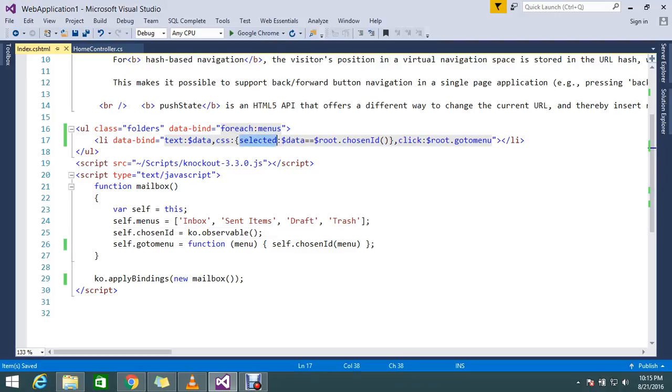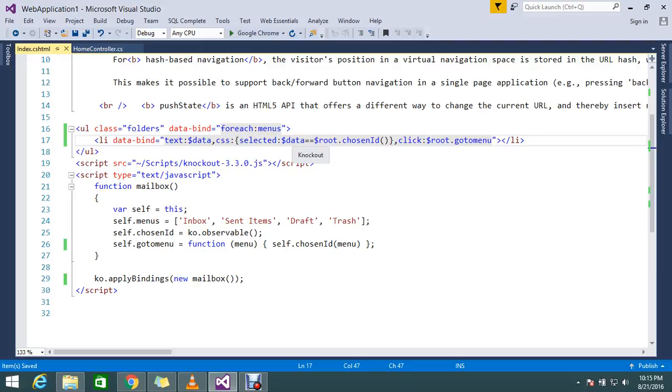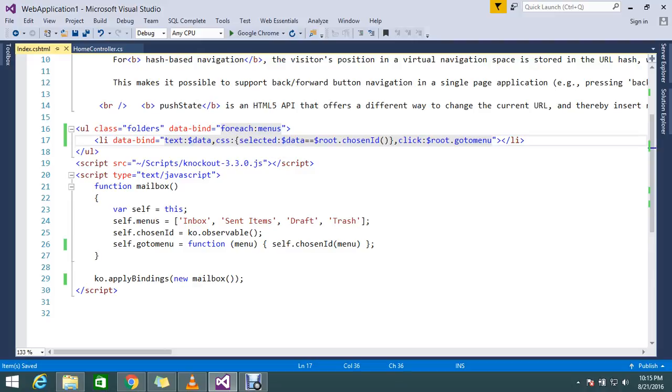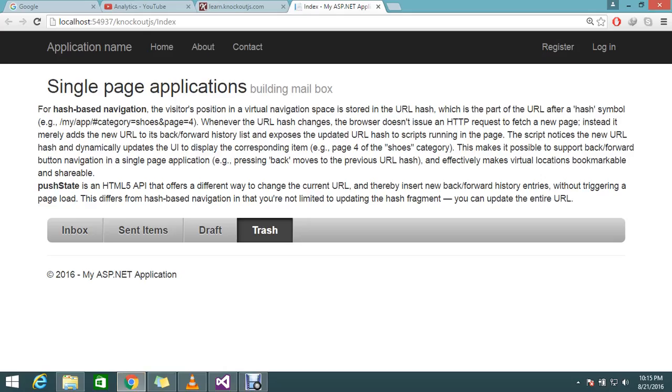If I want to select this one, my data will hold the particular, suppose inbox. Inbox equals chosen ID is inbox, then this will apply the CSS as selected. Selected CSS will be like that, that active mode.